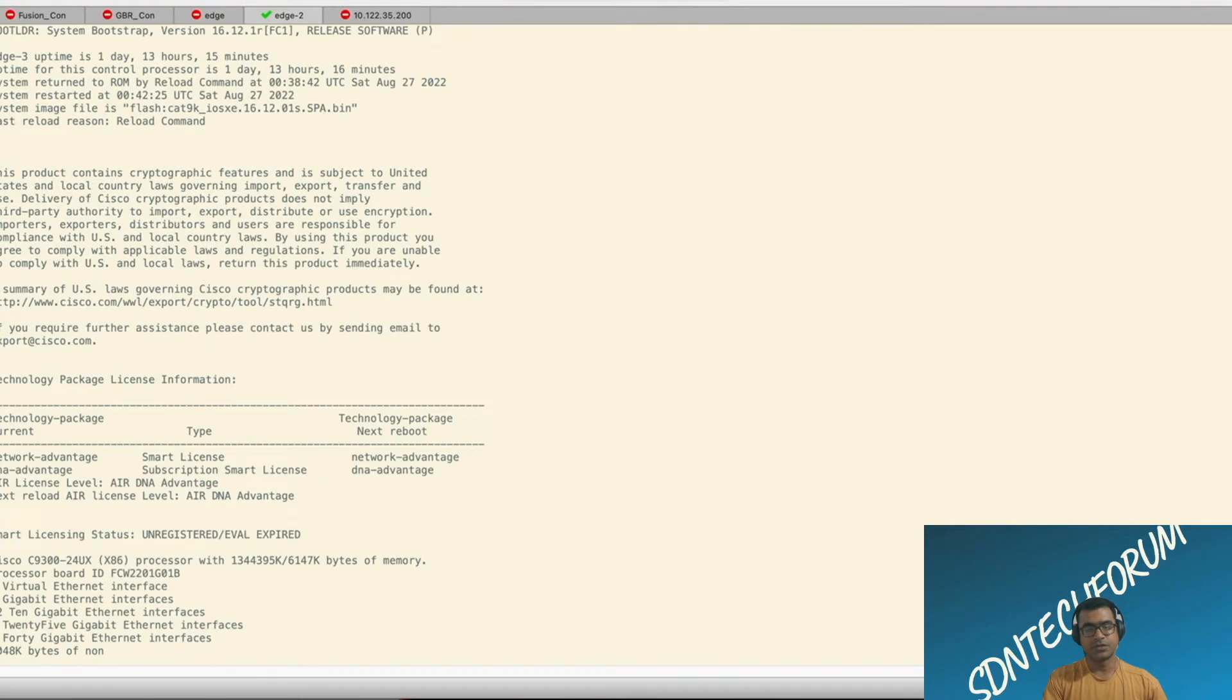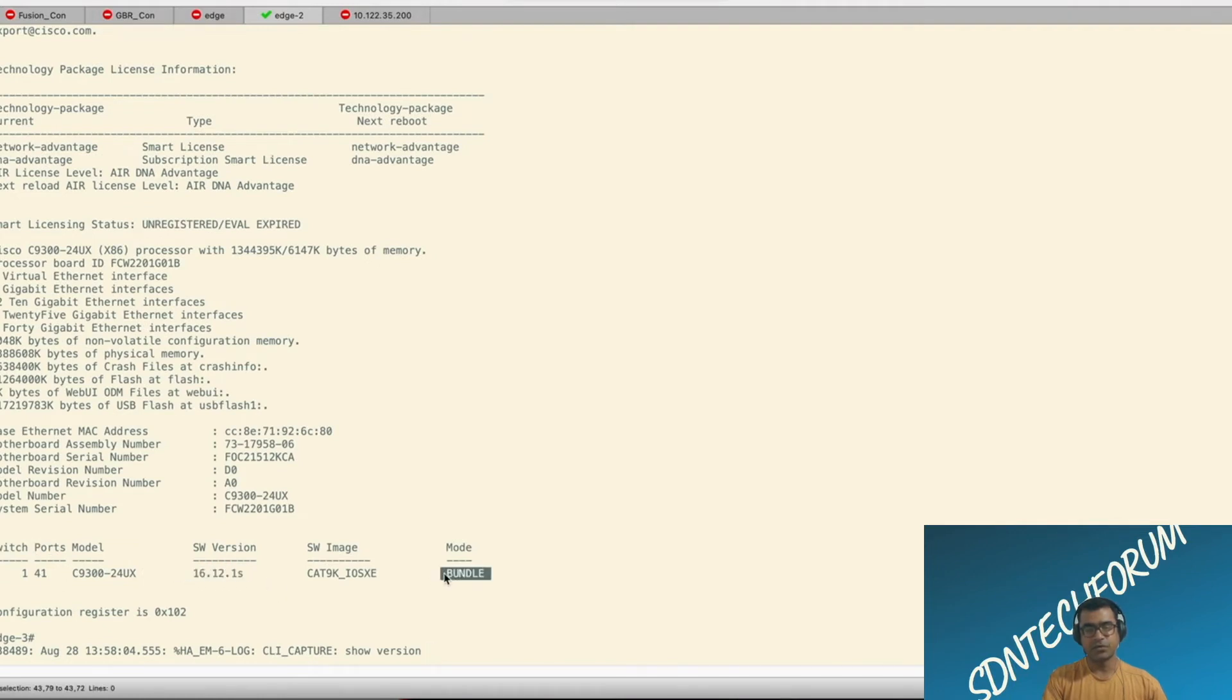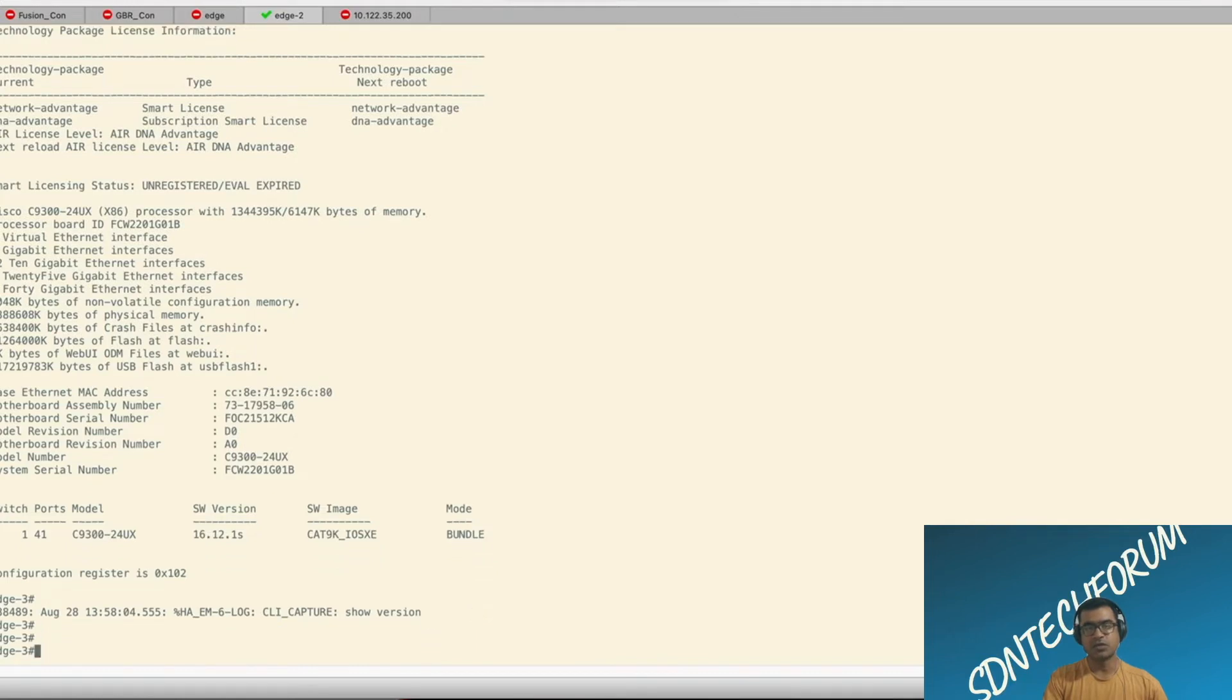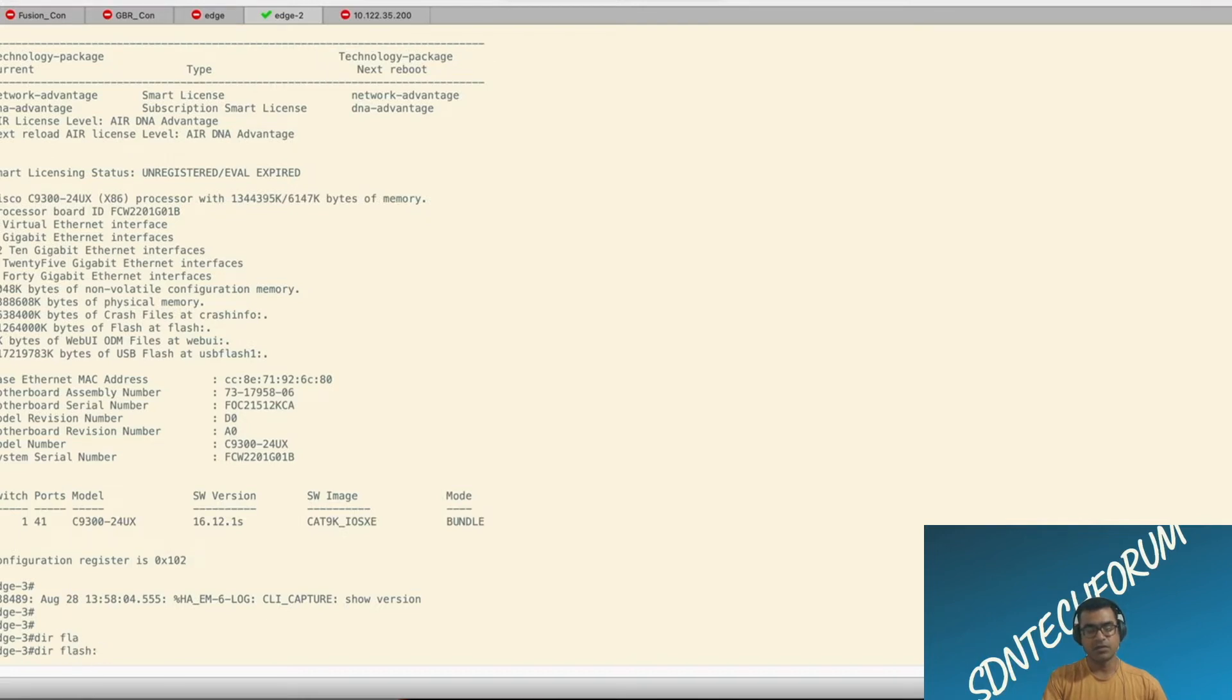So version, as you can see, it is running 16-12-1-S and it's in bundle mode. Eval licenses, both licenses are expired because they were running evaluation licenses.